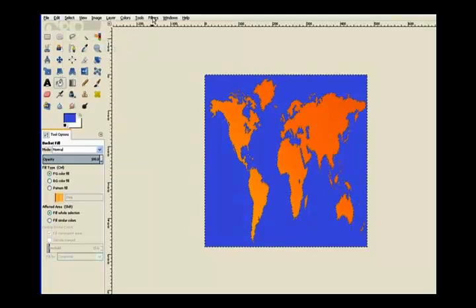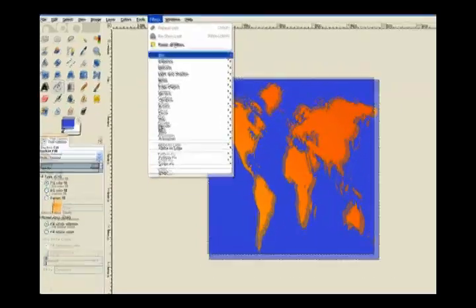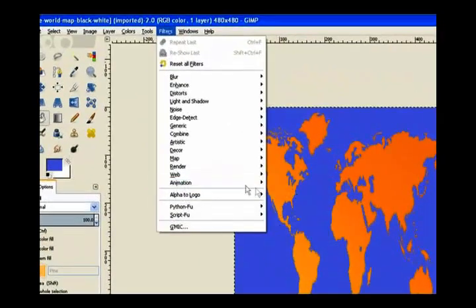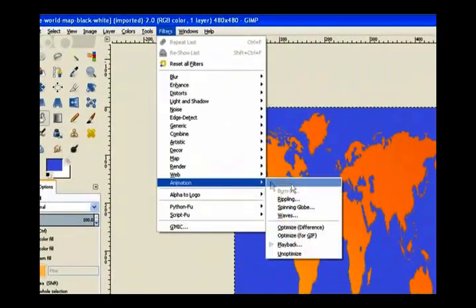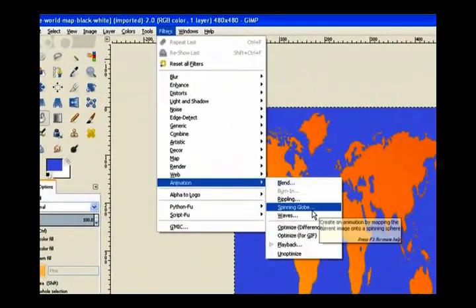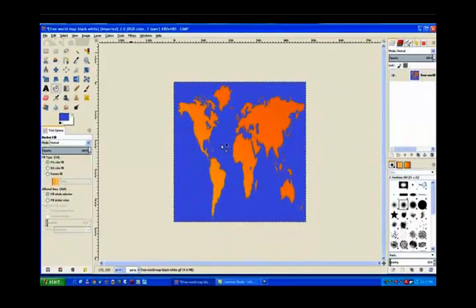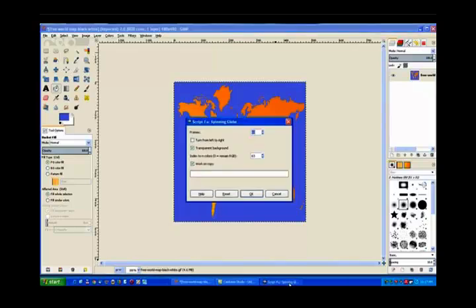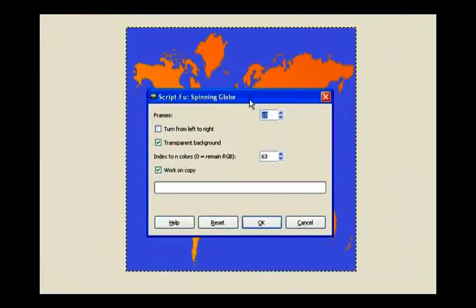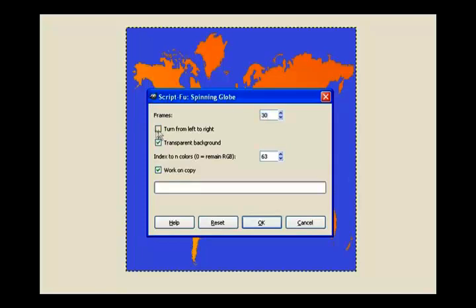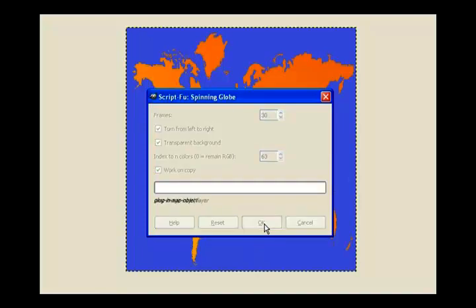Now we go to our filter. We go to filters, animation, and spinning globe. Now the script loads down on the taskbar. Just click on it and bring it up into view. Now it says there 10 frames. It's far too fast for our image to be visible. So we need to type in 30 there. Just highlight it and type in 30, and it rotates the wrong way. So you click this checkbox there, turn from left to right, and then click OK.